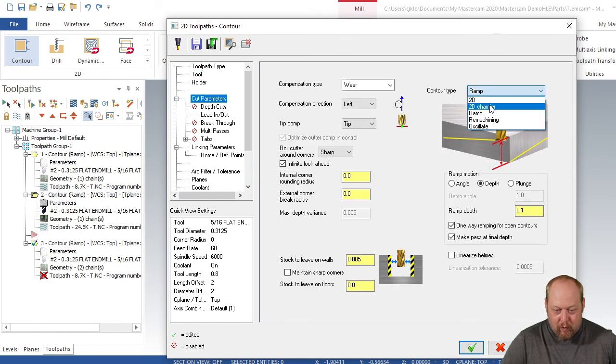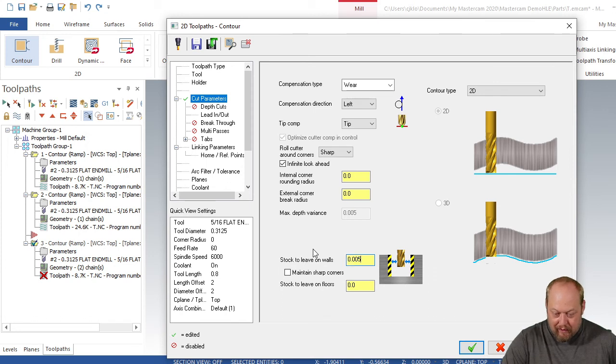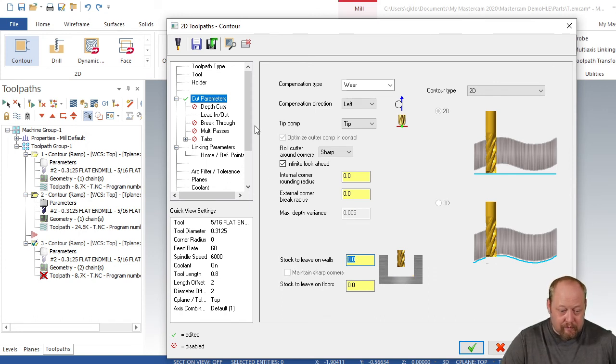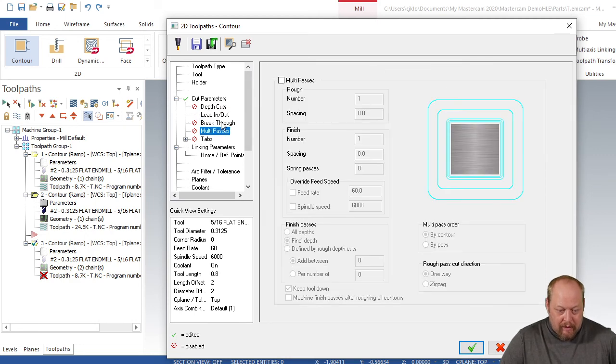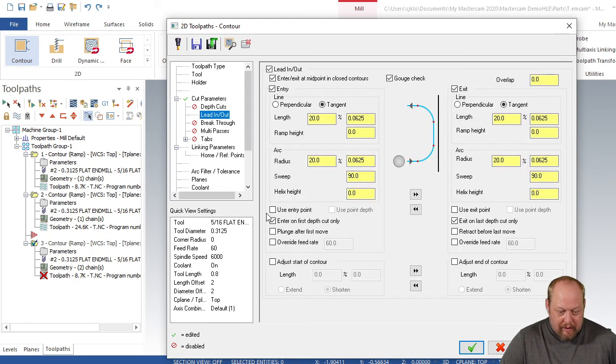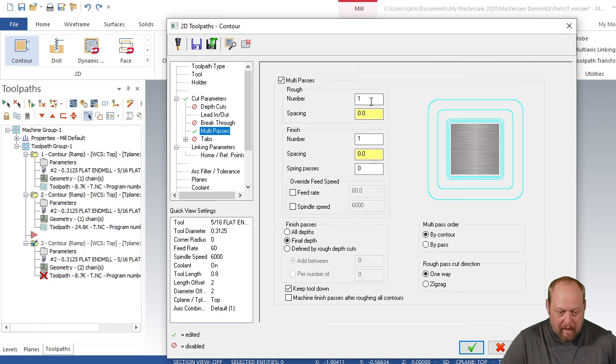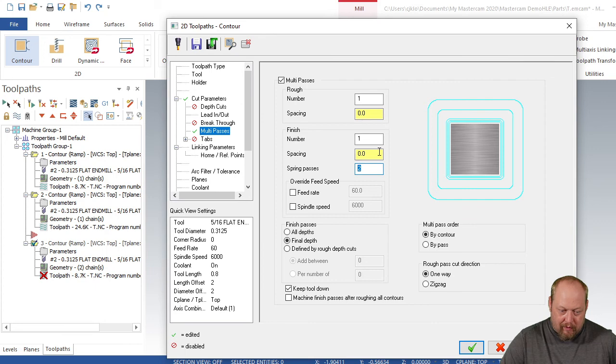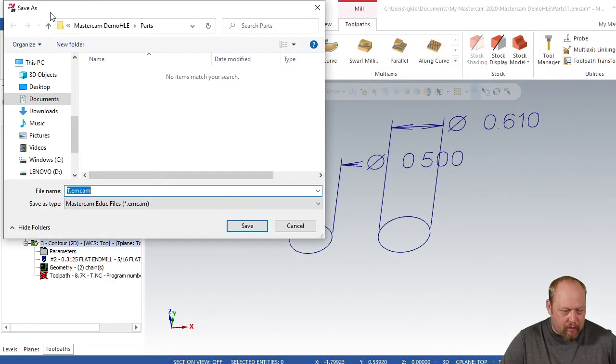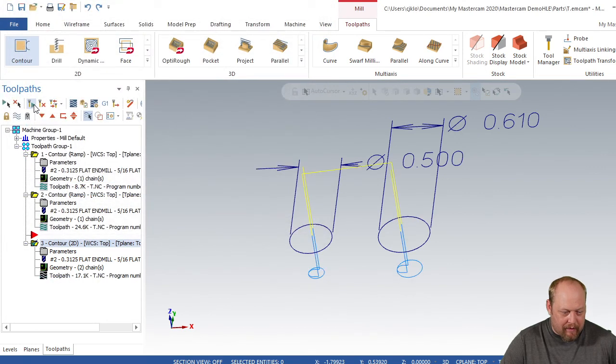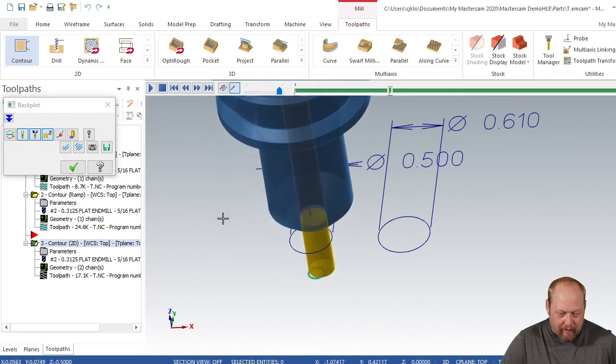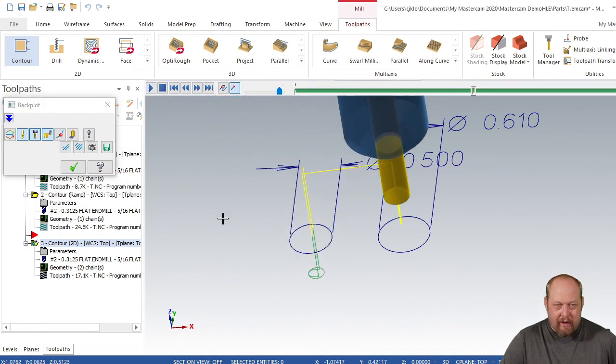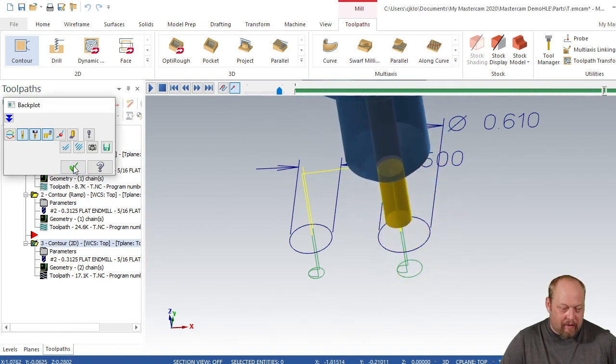We're going to go into that toolpath, we're just going to hit 2D, and we're going to take this out, we want this to be zero. On our lead in lead out, we want to make sure it's enter on first depth and exit on last depth only. Then we're going to multi passes. We're just going to go into spring passes and put two. Now you'll see that the tool stays in the cut. It'll keep going around, it won't exit. Now you're going to get a nice smooth finish all around them.